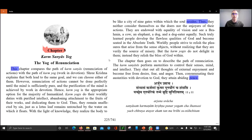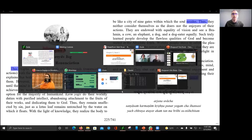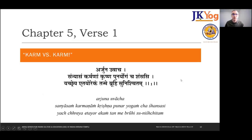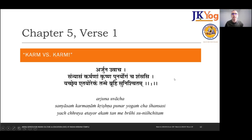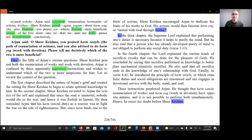We went ahead with Chapter Five Verse One: Karm versus Karm — specifically Karm Sannyas versus Karm Yog. This is a question that Arjun asks Shri Krishna so that he can understand decisively which of the two paths is more beneficial. We went into detail about the confusion and state of being perplexed that Arjun was in.